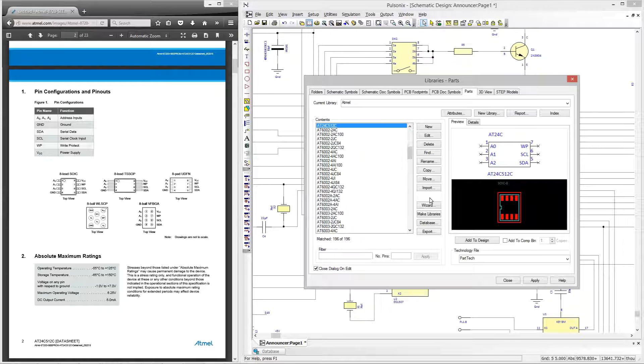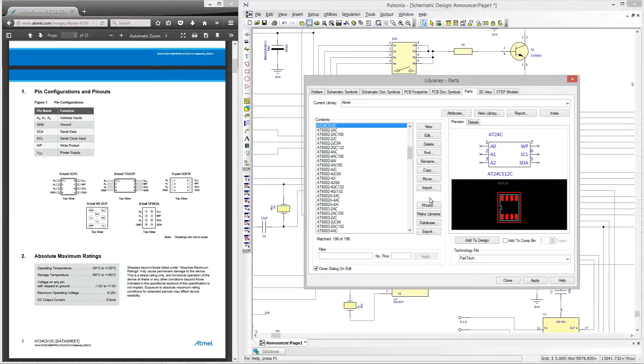In this video tutorial I'm going to show you how you can easily create a schematic symbol that will be used for a part within Pulse Onyx. I'm going to create this Atmel memory device shown here in the library manager and also on the left hand side of the screen looking at the Atmel datasheet.